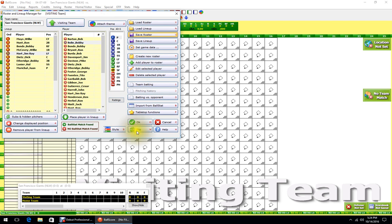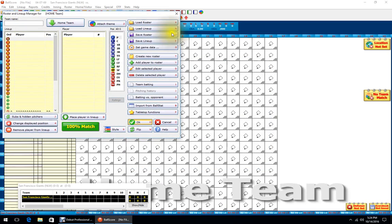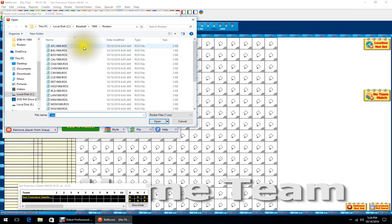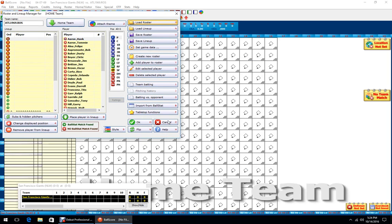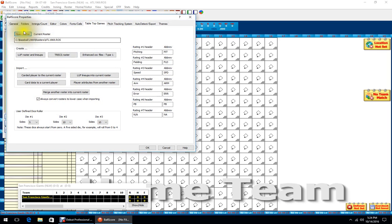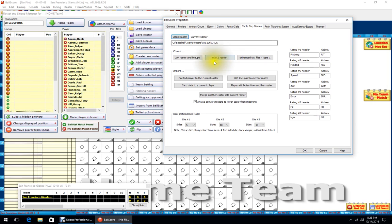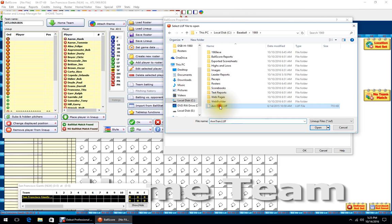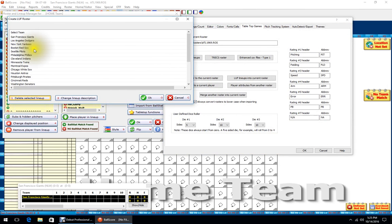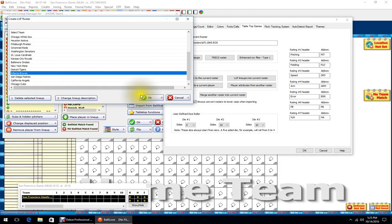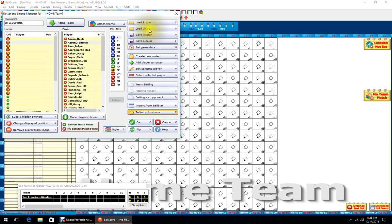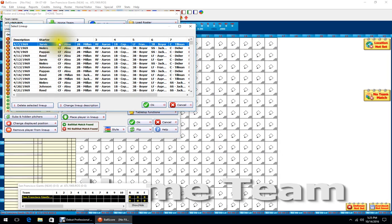Hit Save Roster — that should be everything you need for the Giants. Now we'll flip to the visitor side and go into Atlanta. Open the roster via Tabletop Functions, go to LUF Lineups into Current Roster again, find the LUF, open it, find Atlanta, click OK — this time it went without a hitch. Your LUFs are all in there.